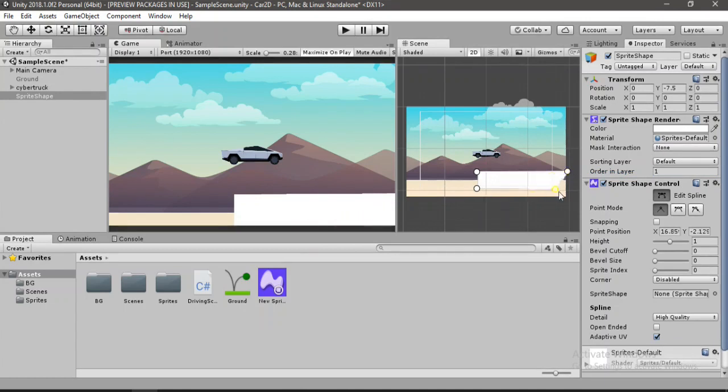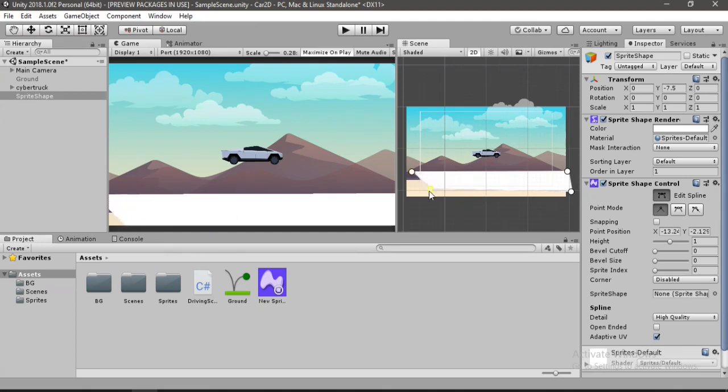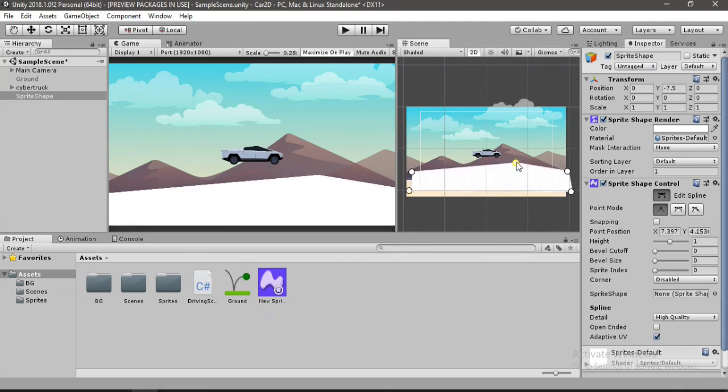Yeah, so to add some bumps to our game we can just add a point so let's add one here. And to make it more smoother we can just click on this button so we can make it like more steep or shallow so it totally depends on you.